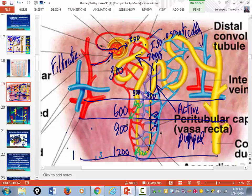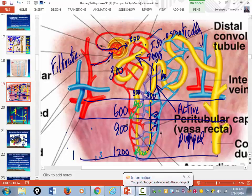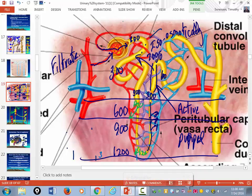The osmolarity of the filtrate is now about 100 — very, very dilute. In the distal convoluted tubules, this is where the kidney decides whether to make dilute or concentrated urine. In the absence of all hormones that affect the kidney, the urine is always going to be dilute.